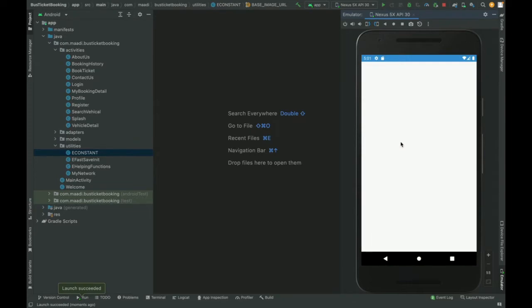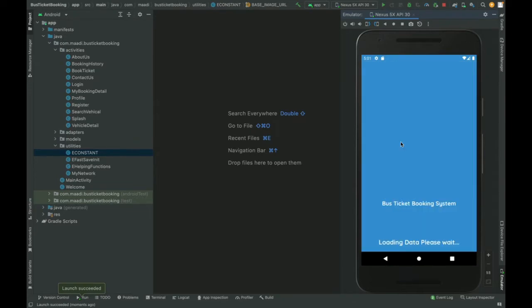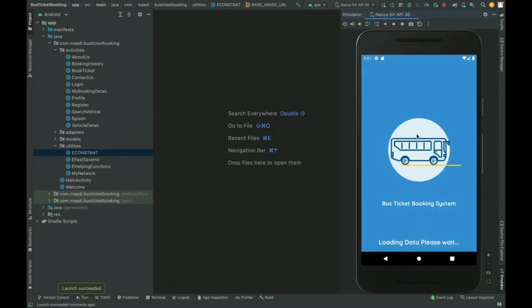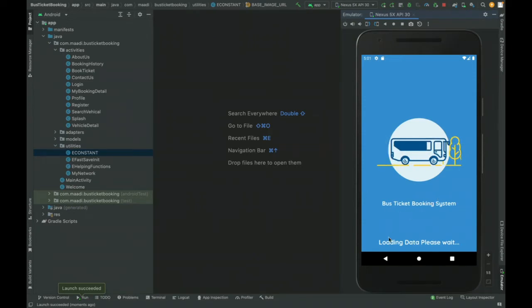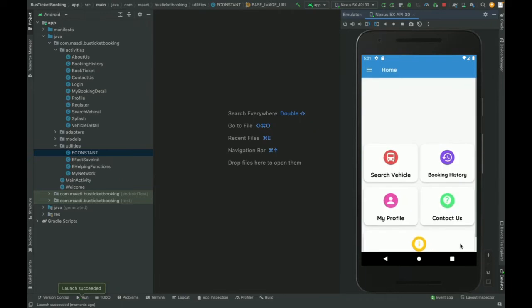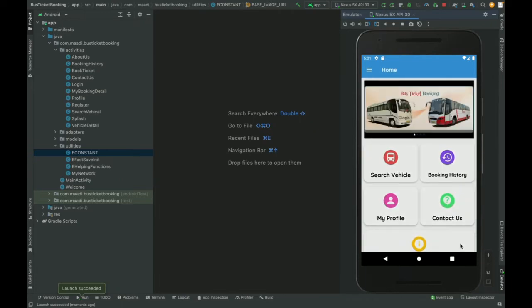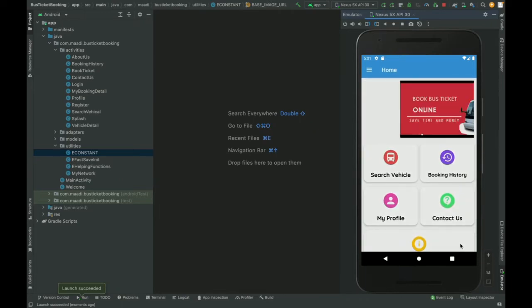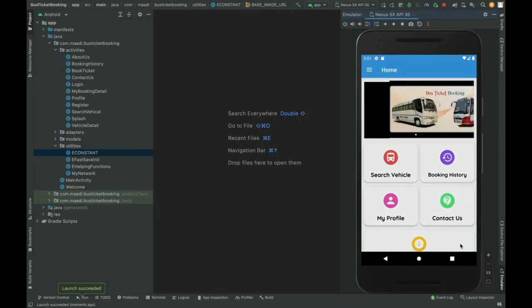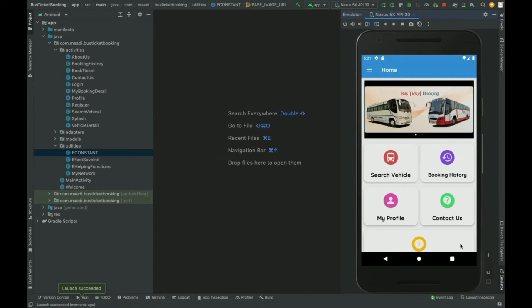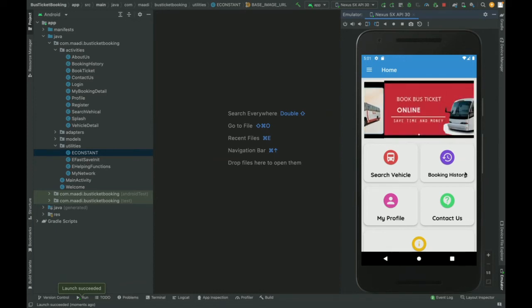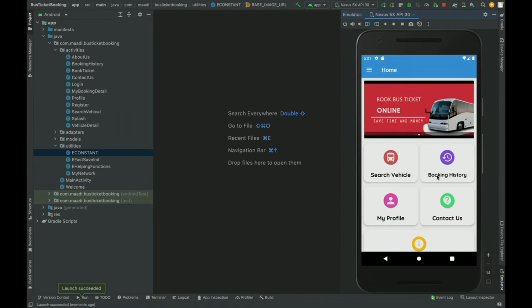My emulator has started and it will load the project. This is the first page, the splash form. Here you can see the bus booking system loading data, please wait. It's communicating and connecting our Android Studio with the API.